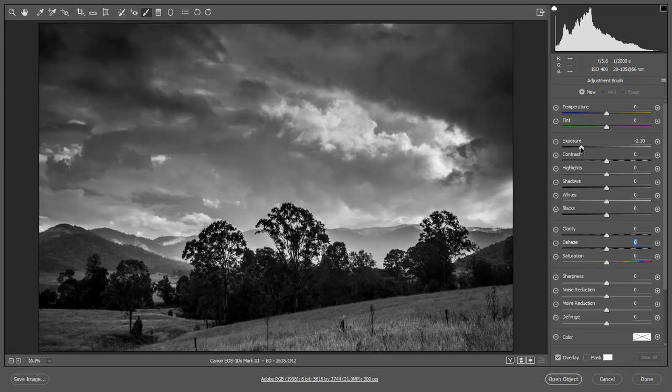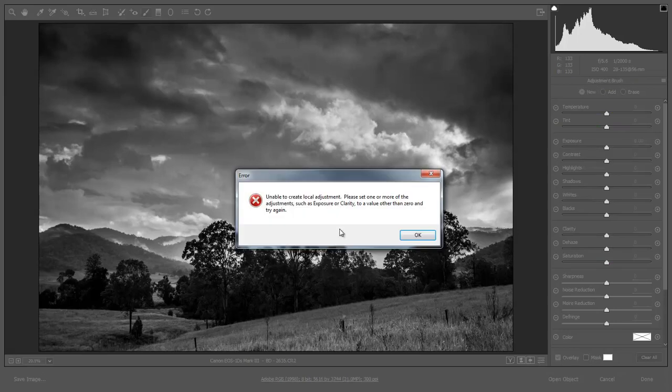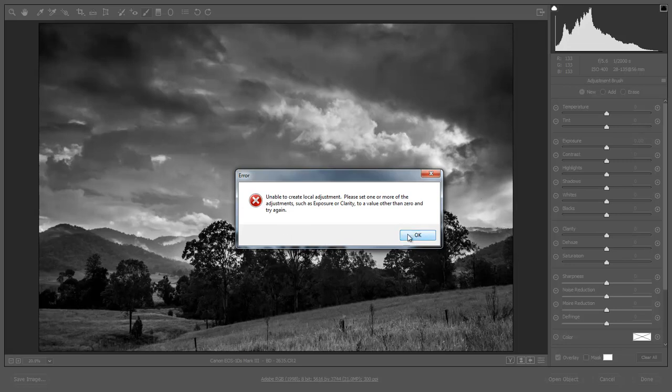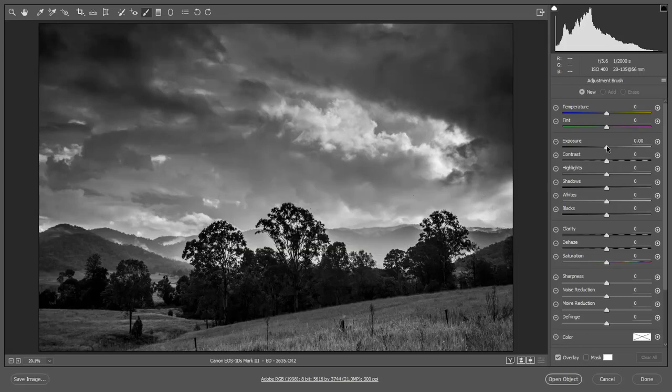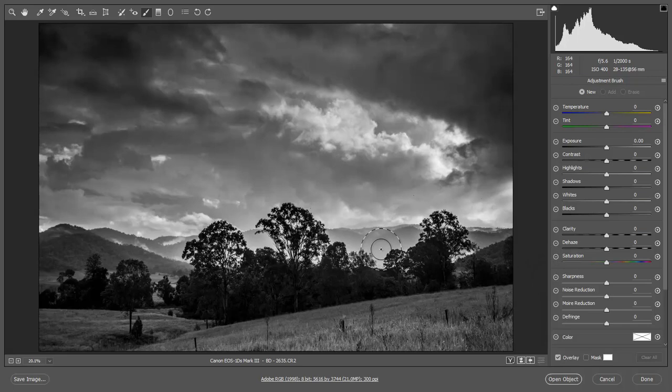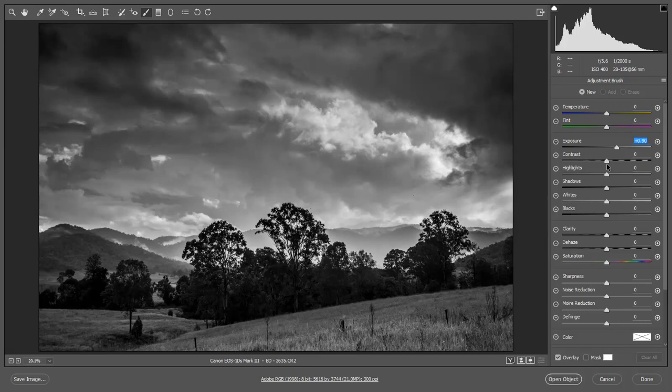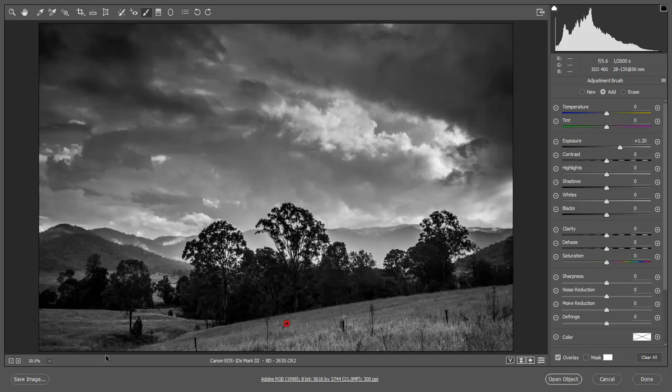You can see the exposure here is well down, the clarity is up. I'm just going to quickly reset these before I start. If we set everything back to zero, when I click into the picture we often get this little panel saying it can't do anything with all of the sliders set to zero. All I need is just a little bit of a setting here.